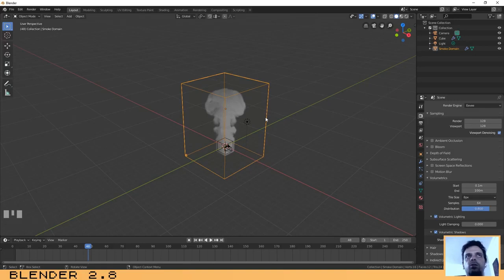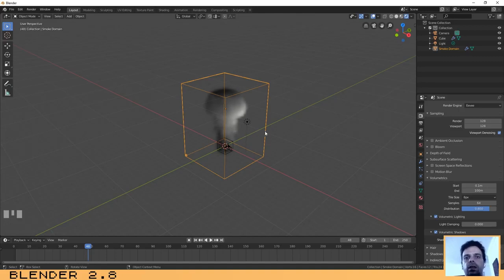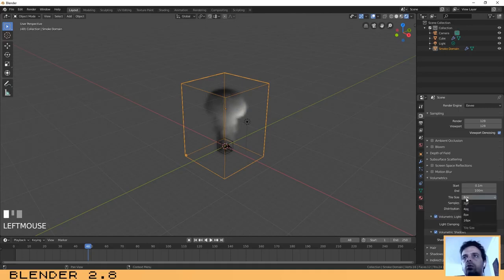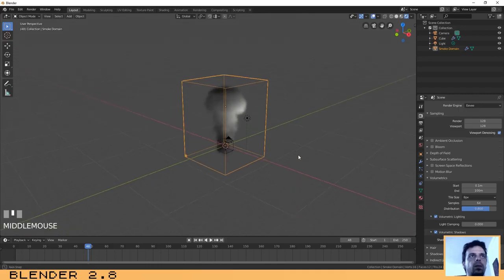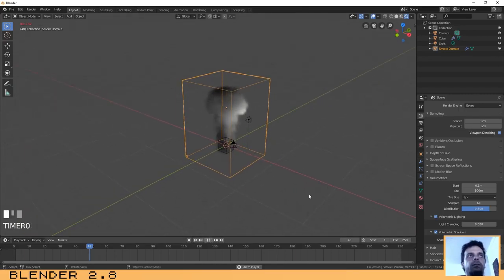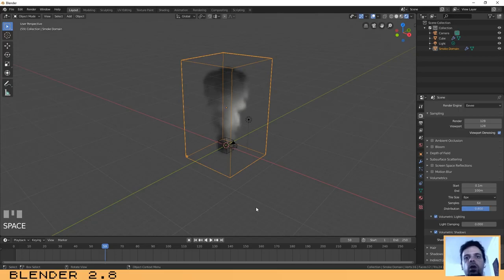You won't see any difference until we're in rendering mode, so let's click on rendering mode. With Volumetric Shadows activated, the smoke has become a little bit better. You can also increase the tile size — it defaults to 8 but you can use 16 for more quality. If you click Play, you can see the smoke now. It runs a bit slower in preview mode, but after rendering your scene it will look much better.